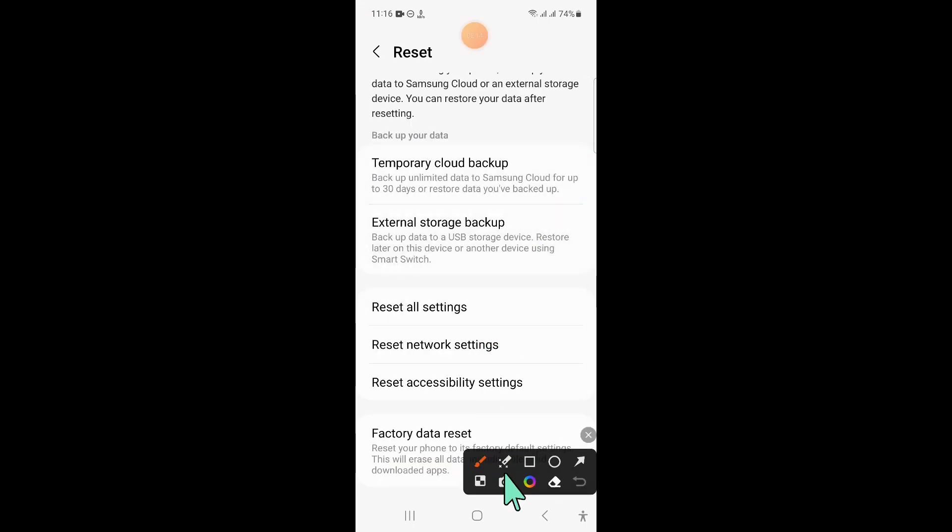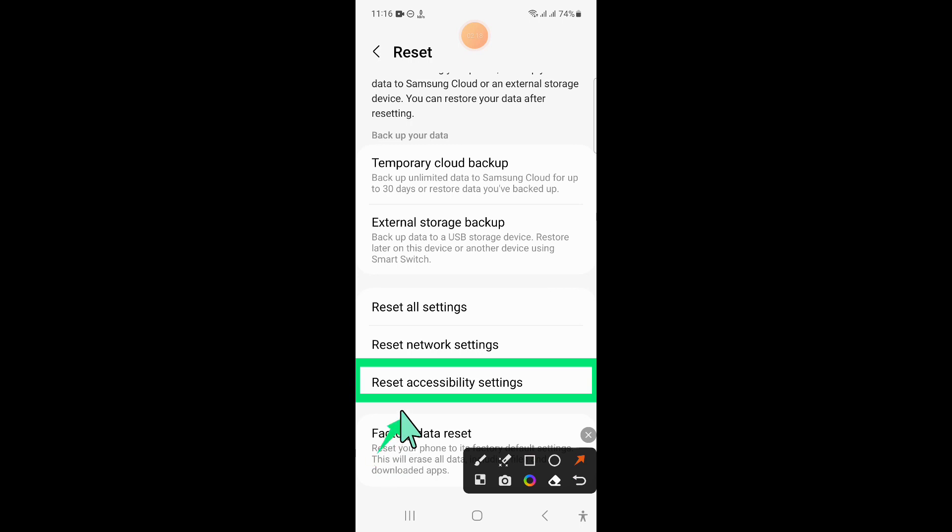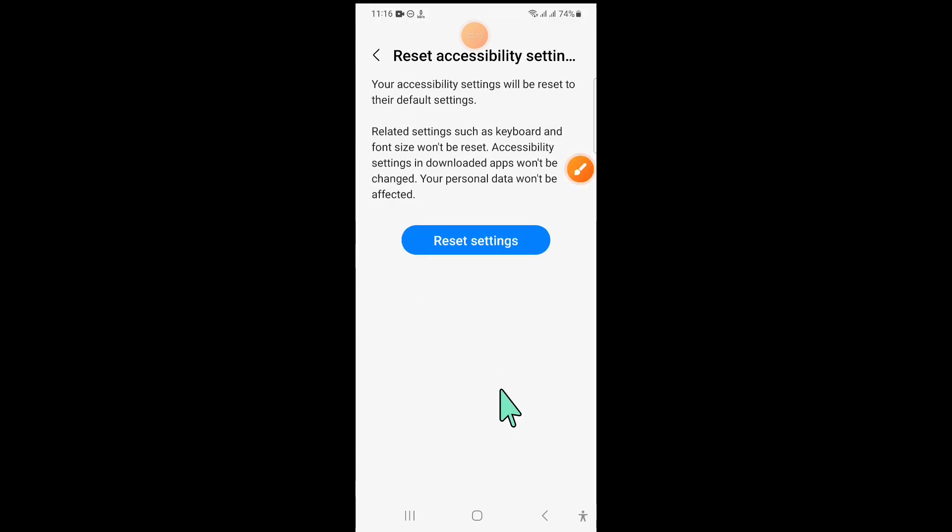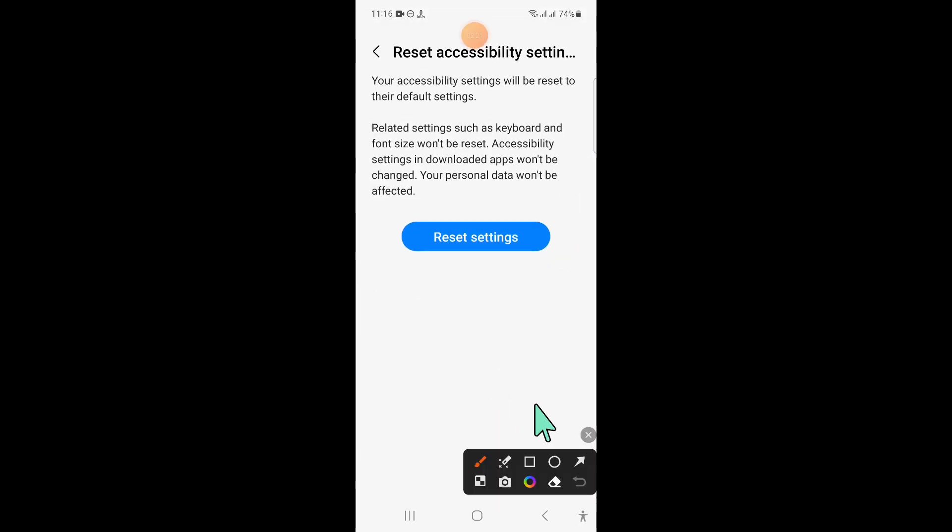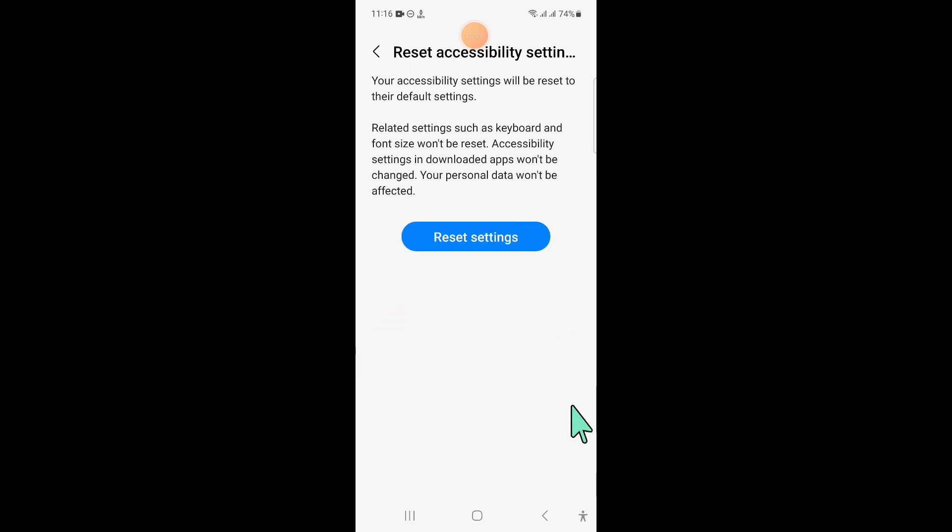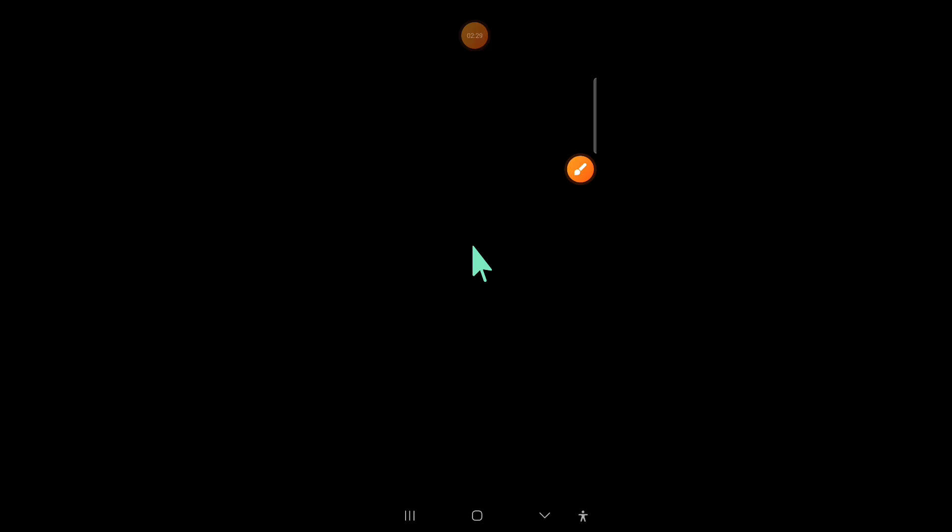Now here, click on Reset Accessibility Settings. And then again click on Reset Settings to confirm. And now enter your lock screen password.